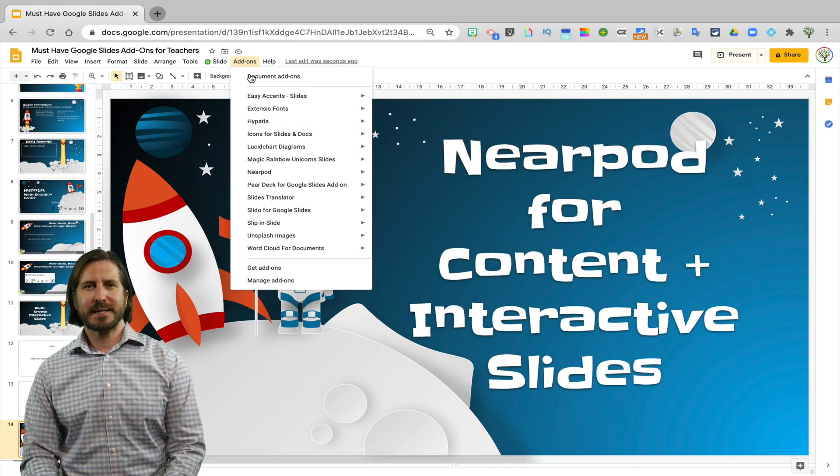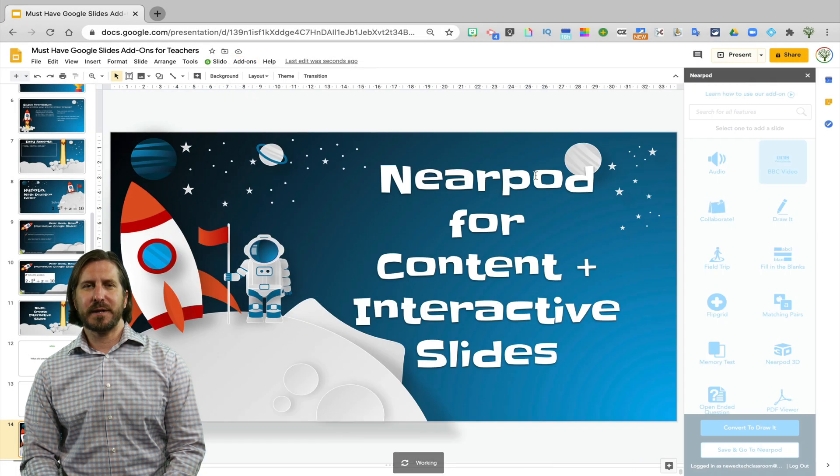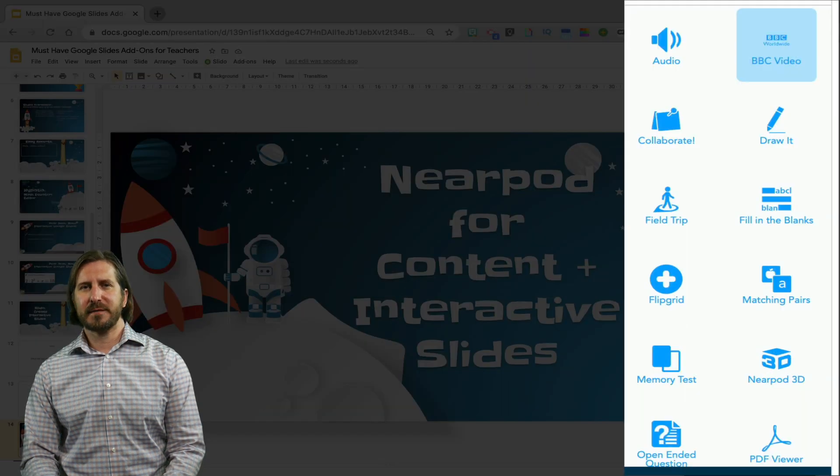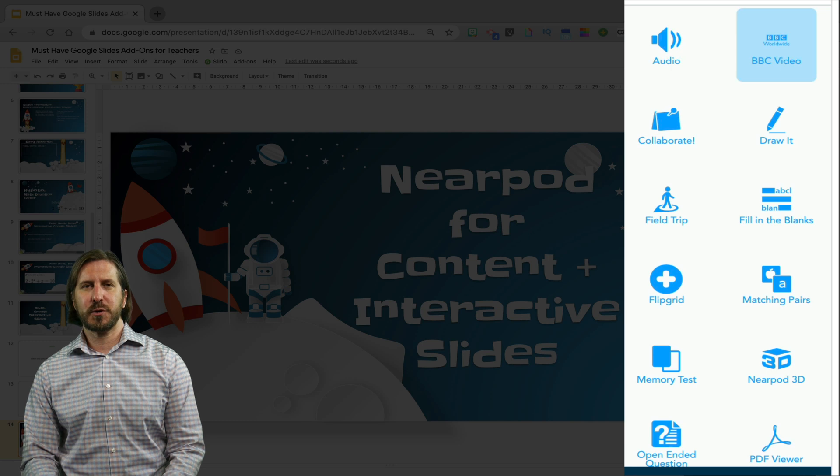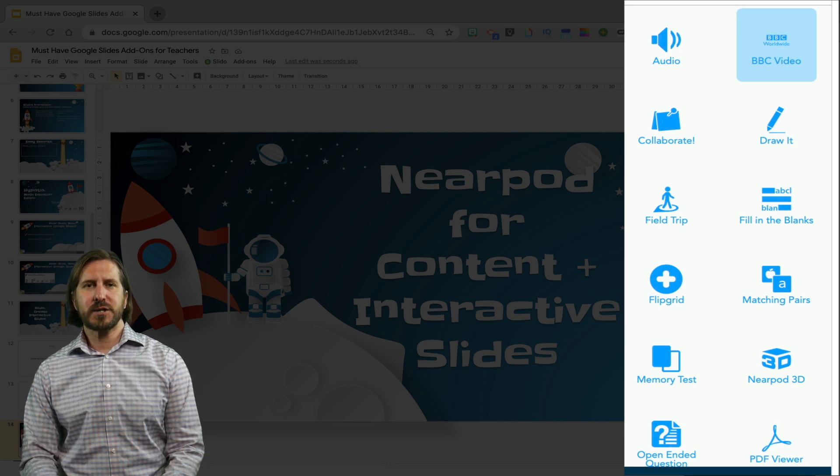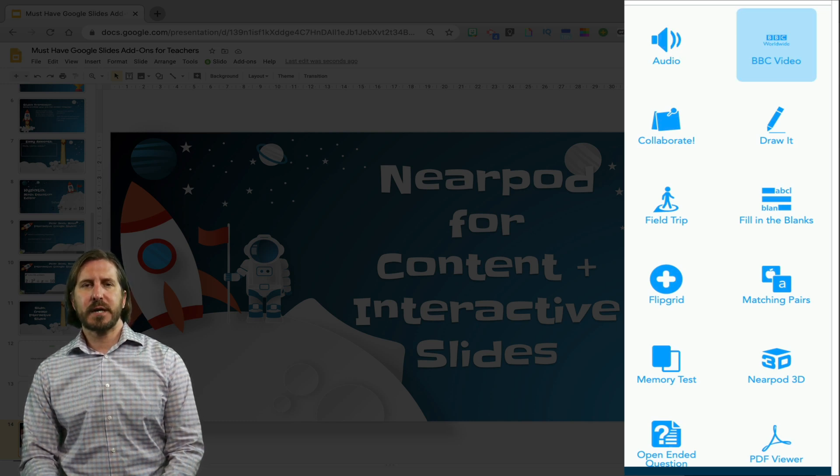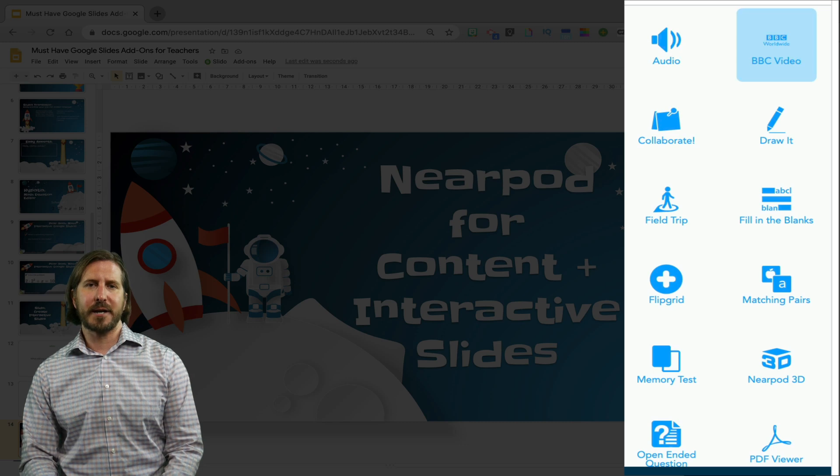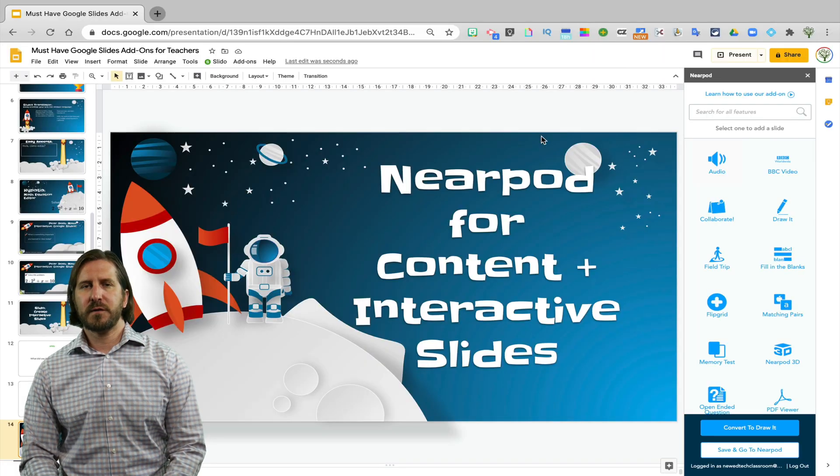You'll see on the sidebar menu that there are all kinds of different elements that you can add to your slides from Nearpod. It's not just interactivity tools, there's lots of content that you can directly add here as well.